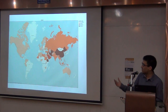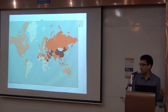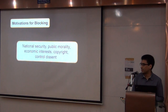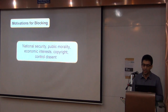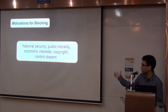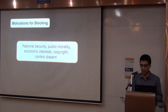What we've witnessed in the past ten years is a steady increase of filtering around the world, and we see internet censorship as becoming a growing and pervasive global norm. There are many different reasons why states may implement filtering: appeals to national security, appeals to public morality, economic interests, concerns around copyright, and also in some cases to control political dissent.